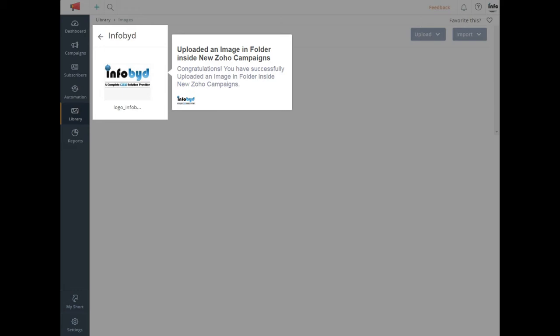Congratulations! You have successfully uploaded an image in folder inside New Zoho Campaigns.